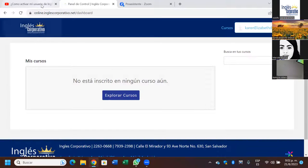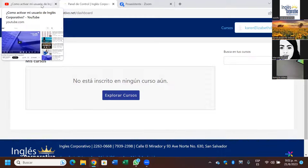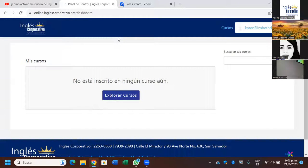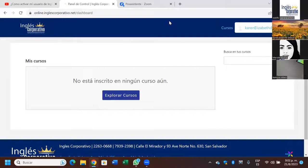Espéreme, que aquí tenemos a un coordinador de inglés corporativo. Vamos a ver si nos puede ayudar. Pues está bien, gracias. Espéreme, no se me va a ir. Quiero ver que se me hizo aquí el zoom.